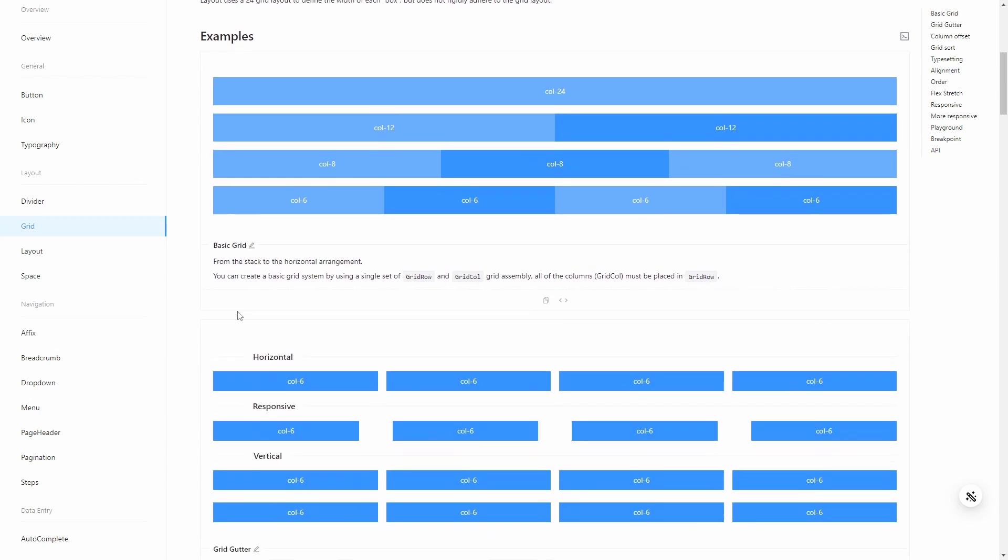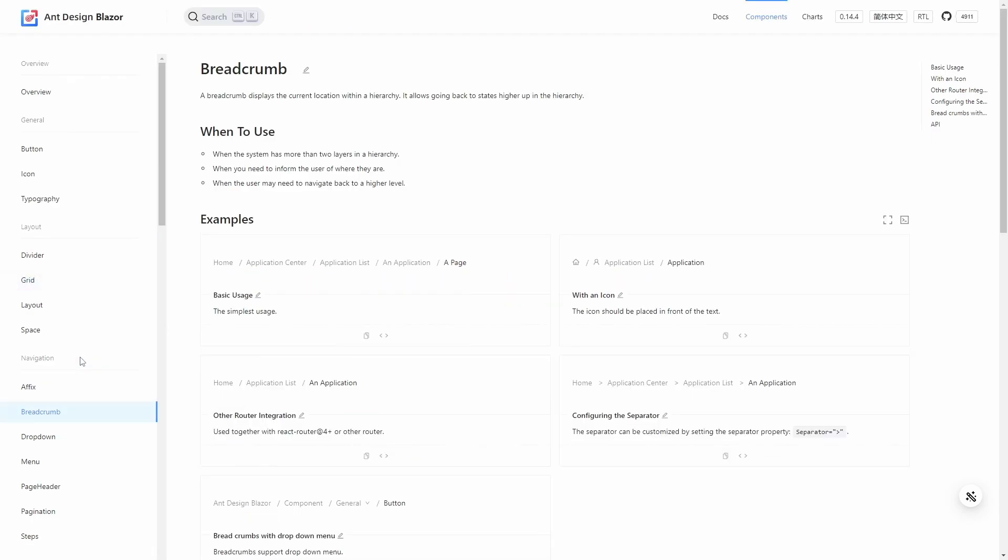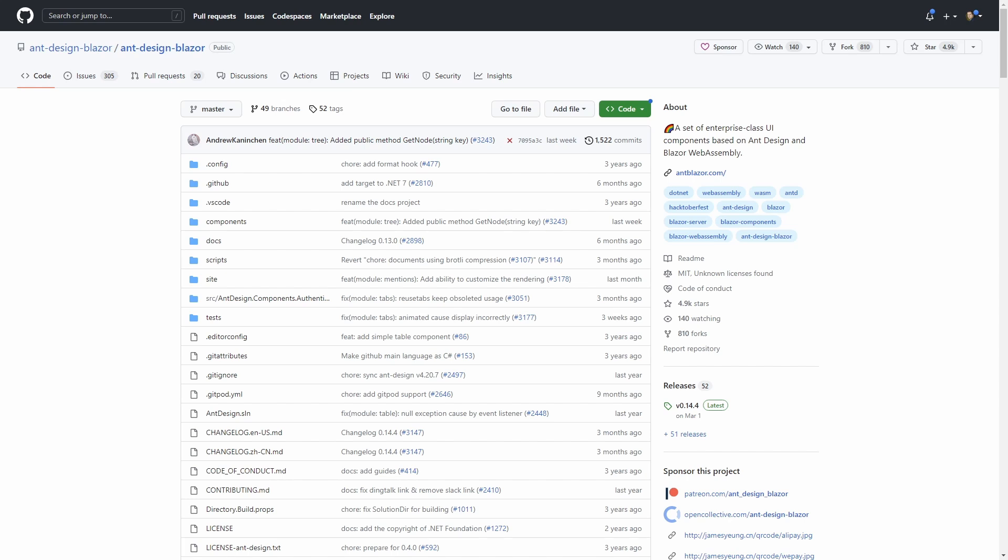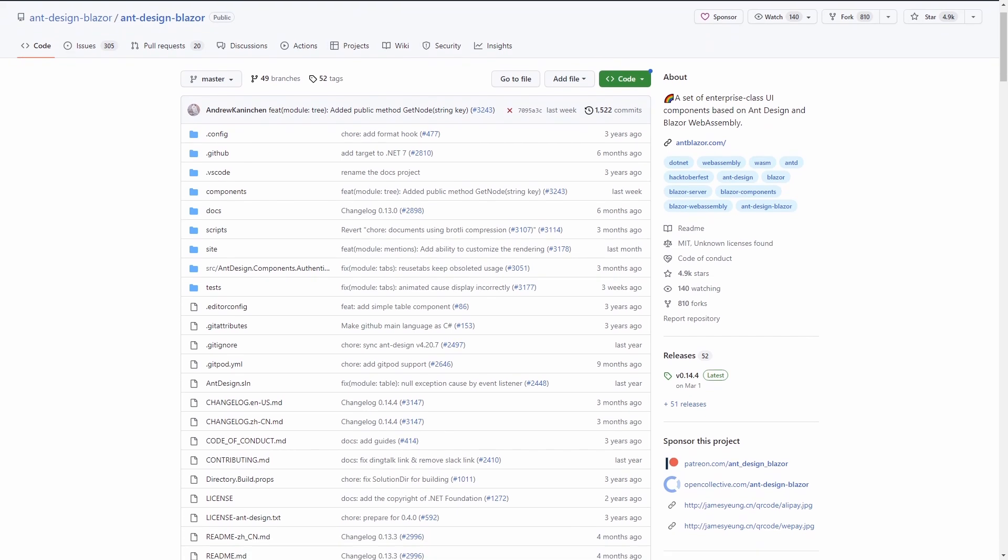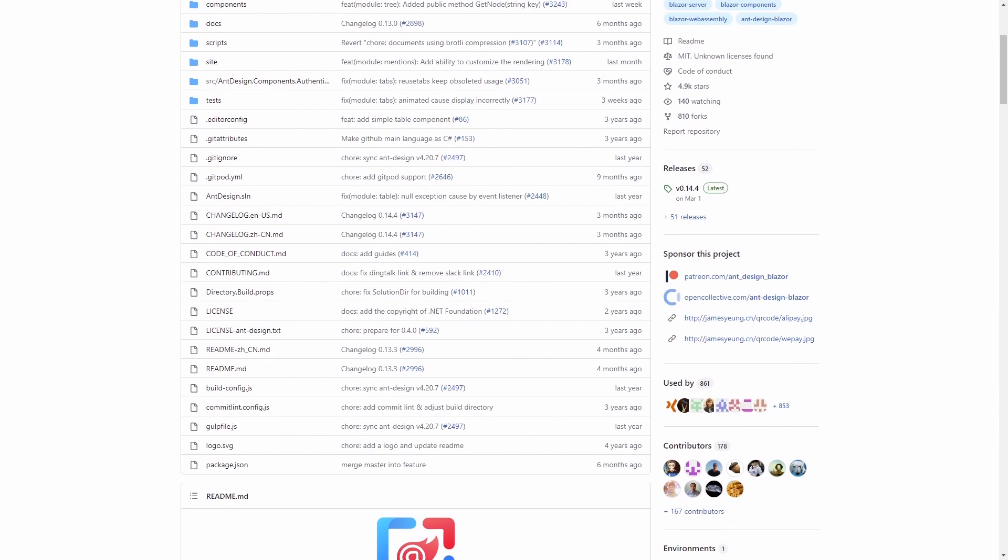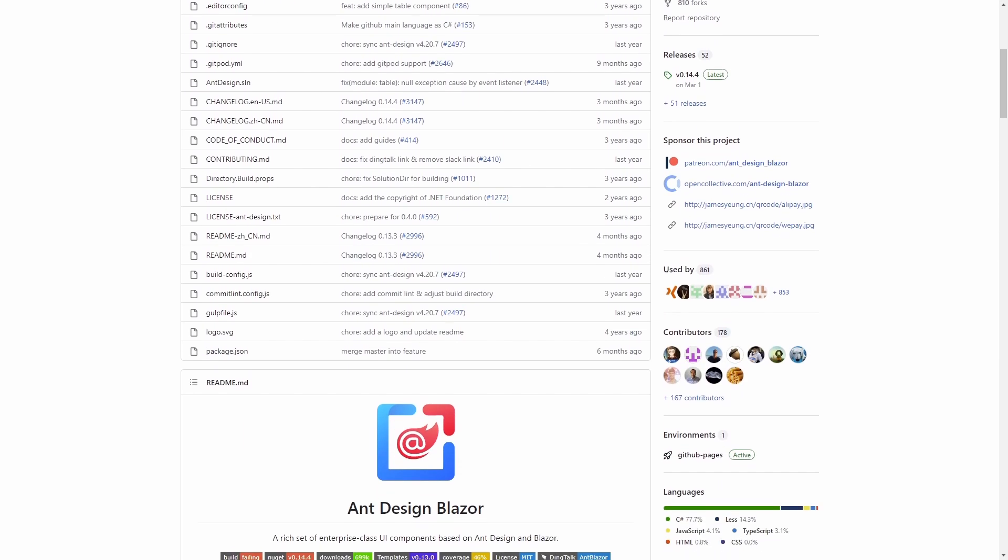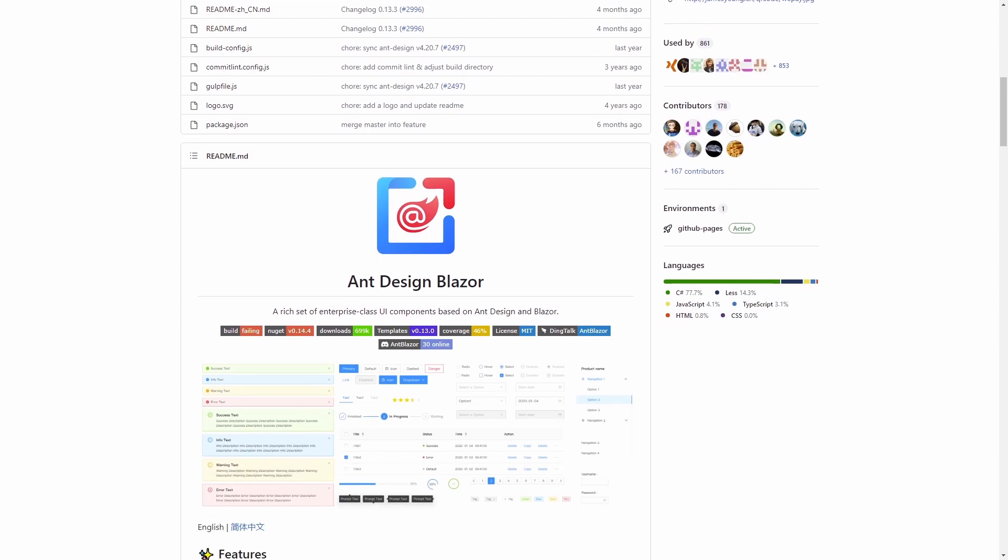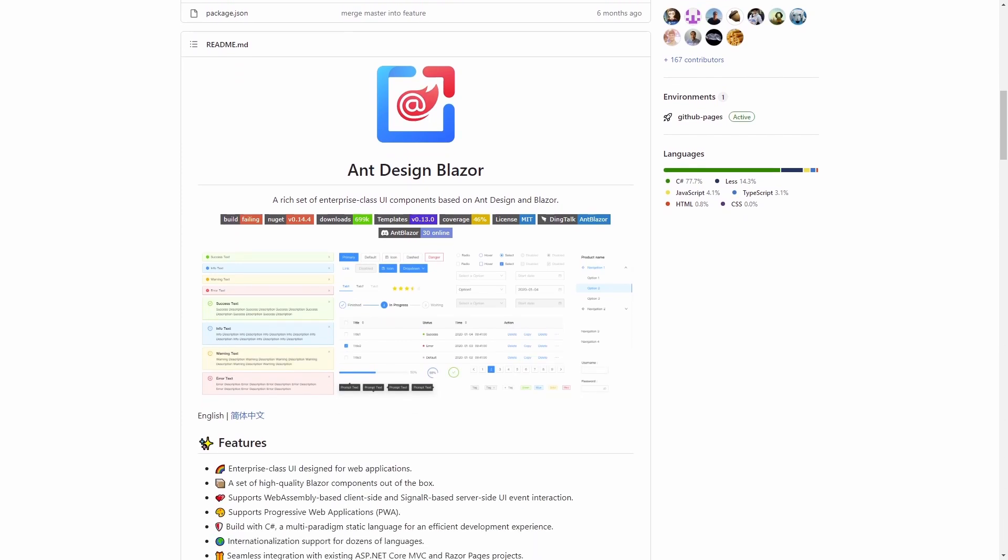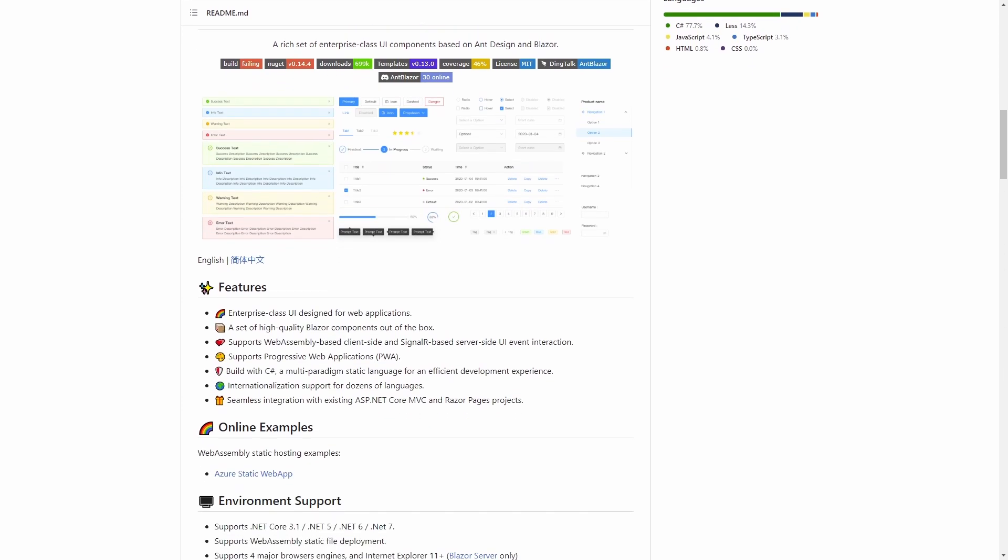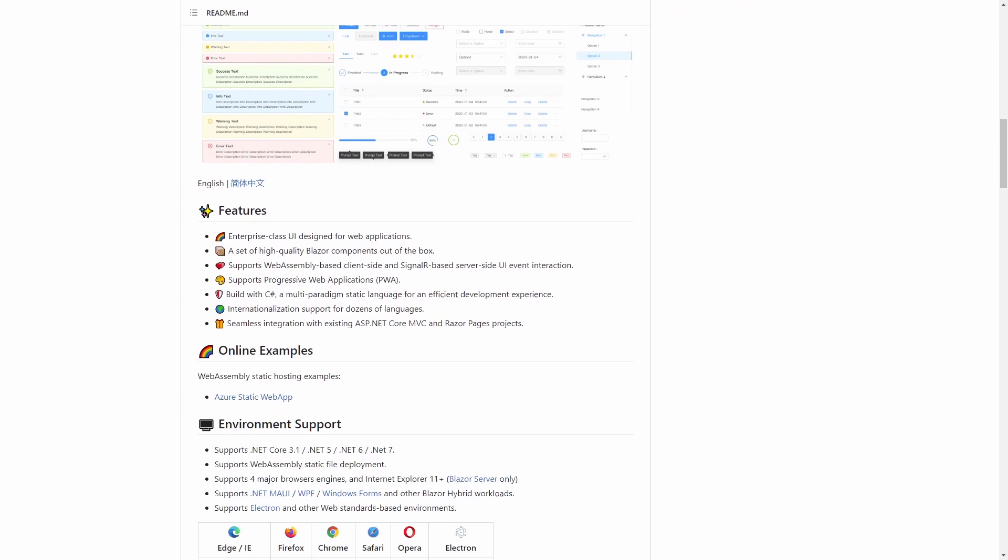I'm neither an expert in user interface design nor design systems, so it's hard to judge the difference between those design systems for me. However, Ant Design Blazor has its own look and has almost 5000 stars on GitHub as well as 700,000 downloads on NuGet and comes with an MIT license.